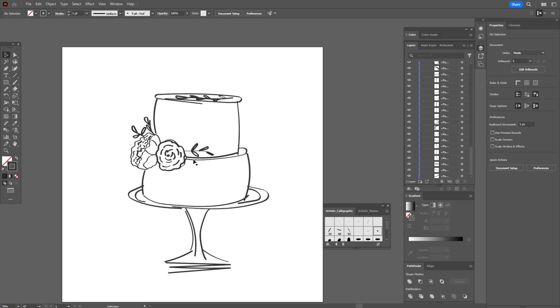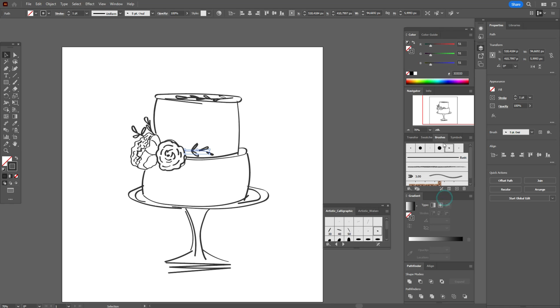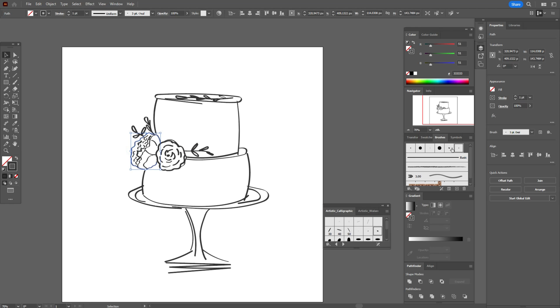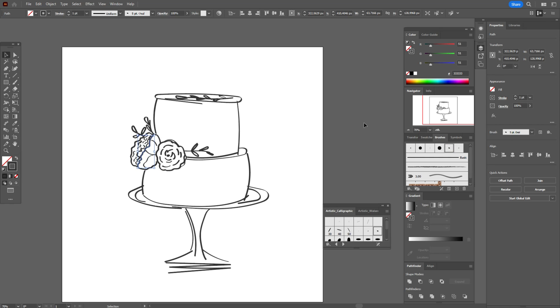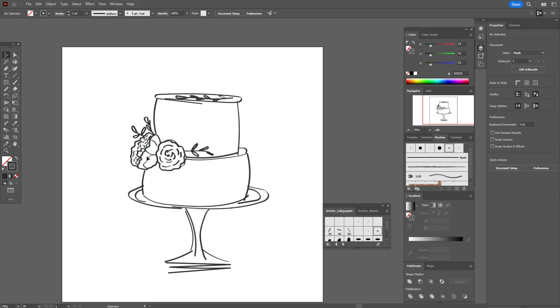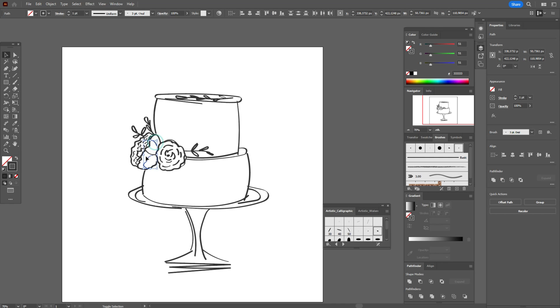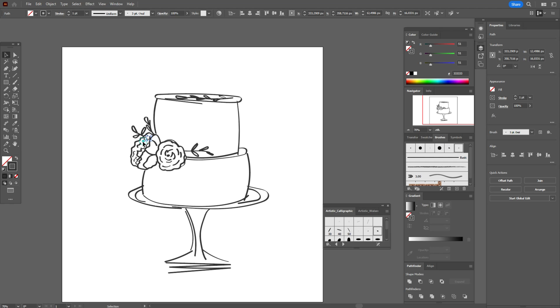And now let's fix some details. You can change the, for example, weight of stroke. You can move details, you can fix corners, you can smooth them. You can move all elements with, for example, direct selection tool or curvature tool, as you like.